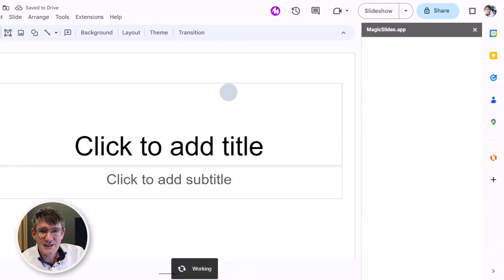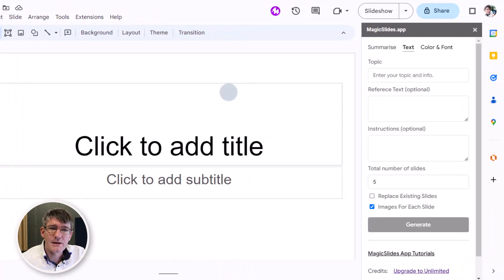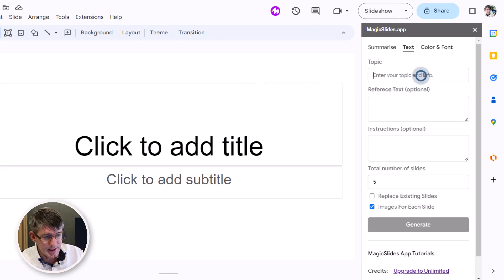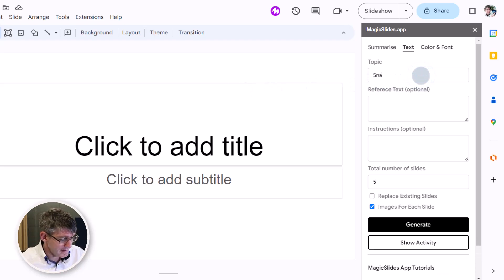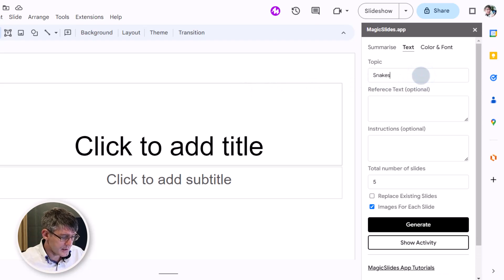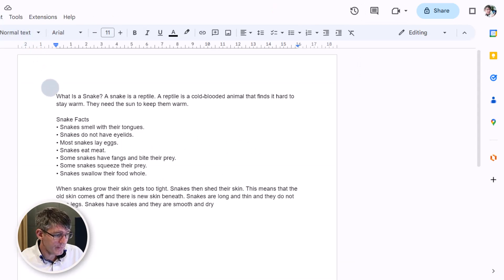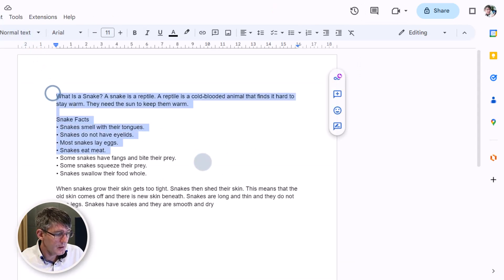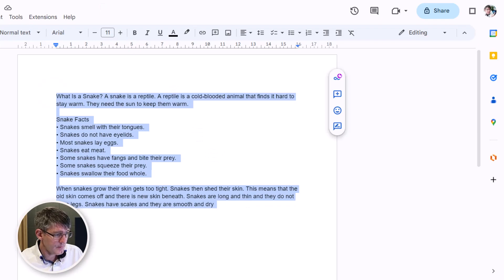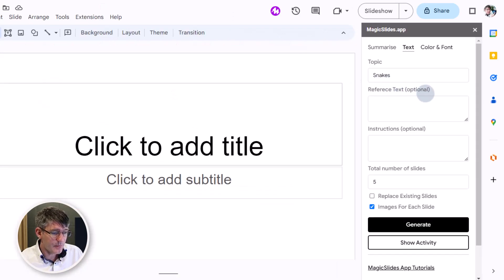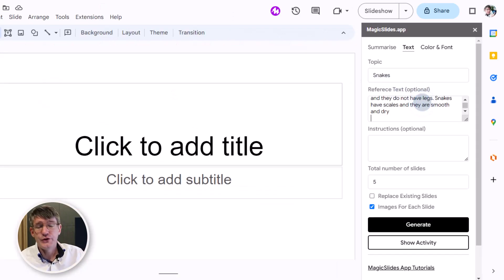Now the topic will be snakes and we're going to just type snakes. We can add in a reference text. I have a reference text here so I'm going to just copy this text and then pop it in there. Now you don't have to have a reference text, you can just let AI do its thing.